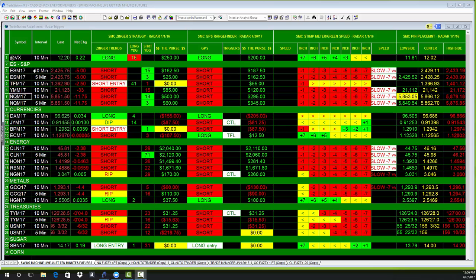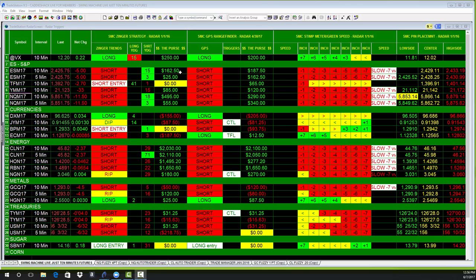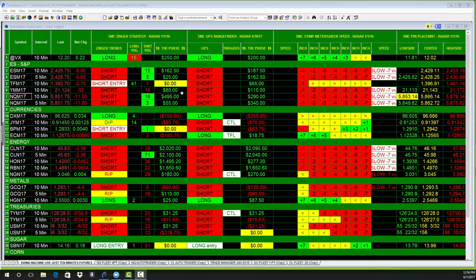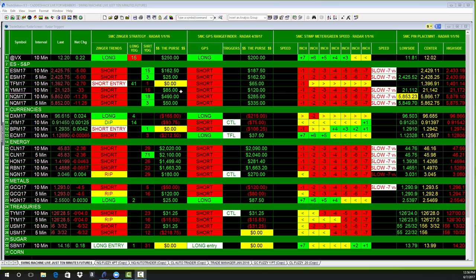On a 10-minute basis, the S&P went short 150 minutes ago, up $150. The TF just went short and it's about flat. The YM is short for 150 minutes, up 85. The NQ went short 180 minutes ago and is up 90.